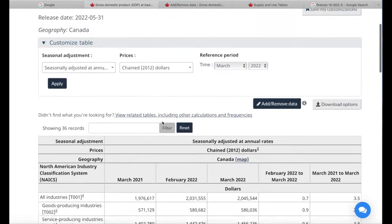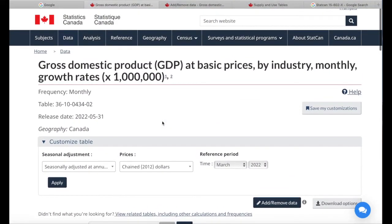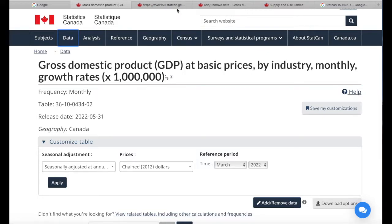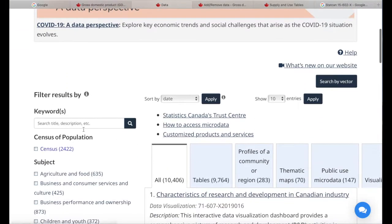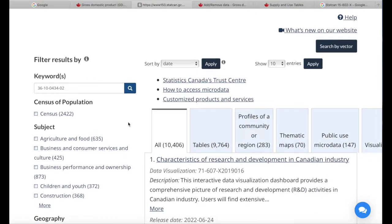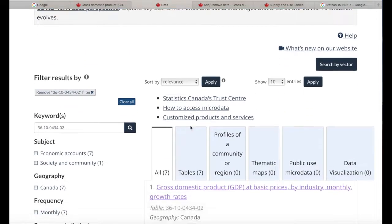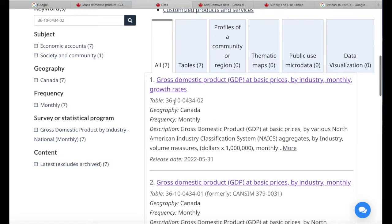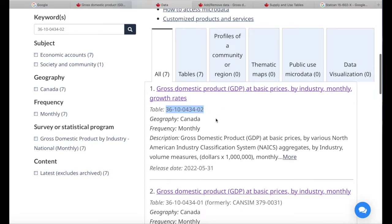Now I'll get into how we can further customize and filter what kind of data we want, but let's go back and look at another way of searching for data. Let's say we know the table number of the dataset because we've previously downloaded it. In that case, we can directly put the table number in to get the data — this will bring up that specific table number first, and we can go directly to that dataset.